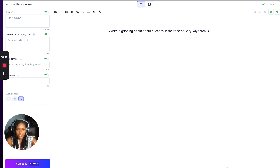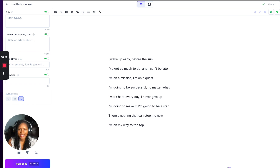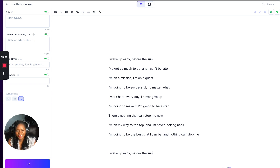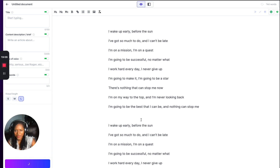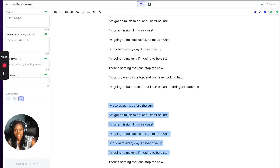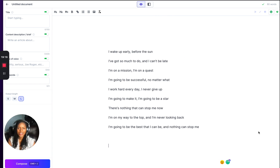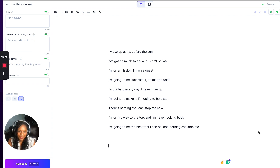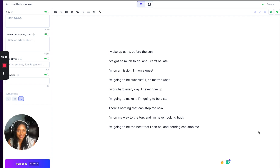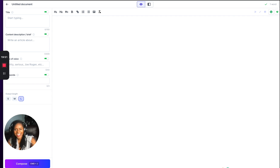Jasper, don't let me down — I want something gripping. This looks like a hook for a song: 'I wake up early before the sun. I've got so much to do and I can't be late. I'm on a mission, I'm on a quest. I'm going to be successful no matter what. I work hard every day, I never give up. I'm going to make it, I'm going to be a star. There's nothing that can stop me now.' That one's really bad. Gary is just not a poet — you're going to have to accept that one.